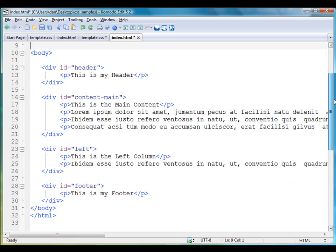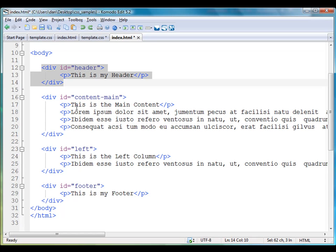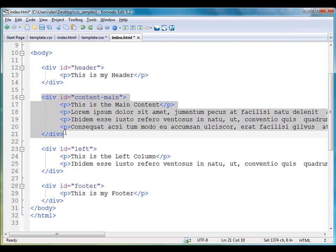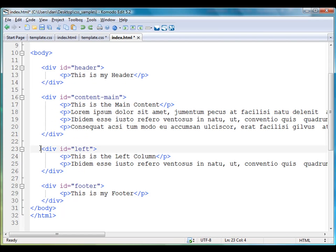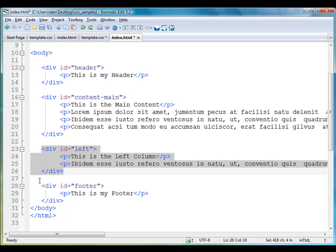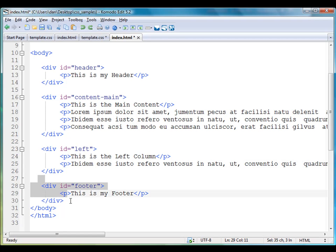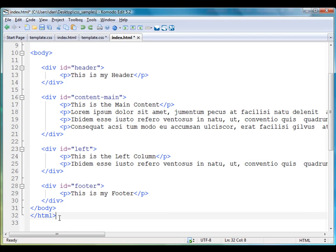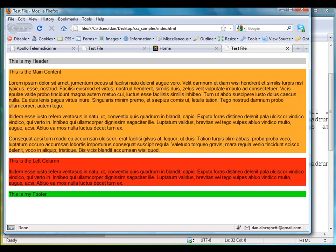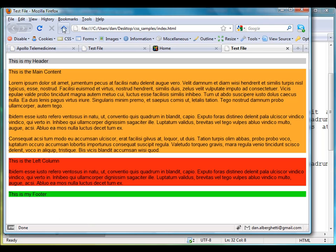Then in the body of the HTML page, I've got four div tags. Opening and closing. This is div ID header and the text says this is my header. Div ID content main, div ID left, and div ID footer. When you look at this in Firefox, it looks like this right now.